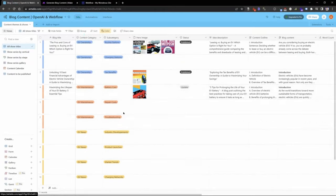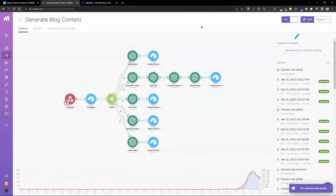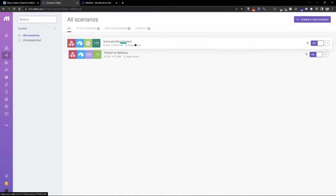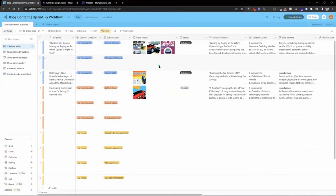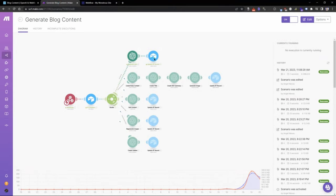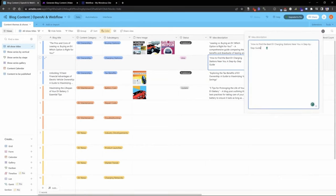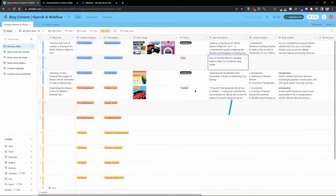Let's create one here — a content category and subcategory article for charging stations. I'll make sure my automations are turned on. Now I'm going to set the status to generate idea. The webhook is being triggered to communicate with our Make workflow. We can see it live — it took the path and already updated our Airtable record. 'How to find the best EV charging stations near you: a step-by-step guide.' Pretty general, but it reflects the inputs we gave it. I'll remove the quotation marks and our status returns back to 'idea.'